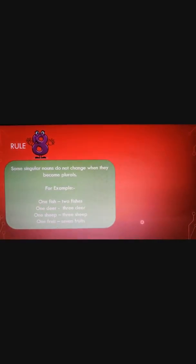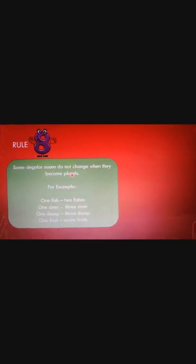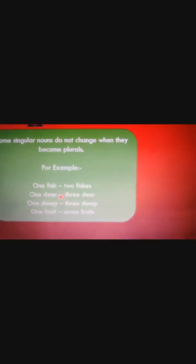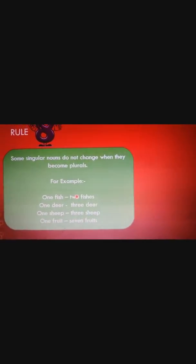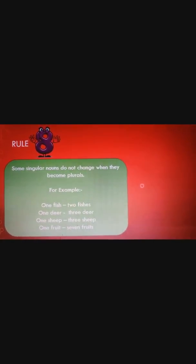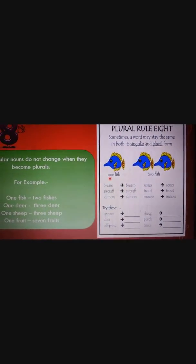Now comes rule number eight: some singular nouns do not change when they become plurals. For example: one fish / two fish, one deer / three deer, one sheep / three sheep, one fruit / seven fruits. Sometimes a word may stay the same in both singular and plural forms.